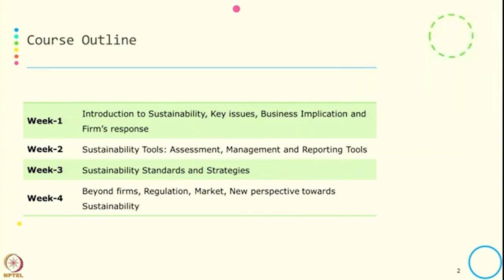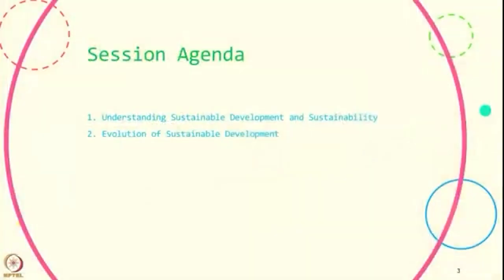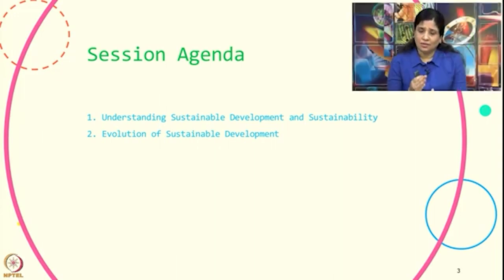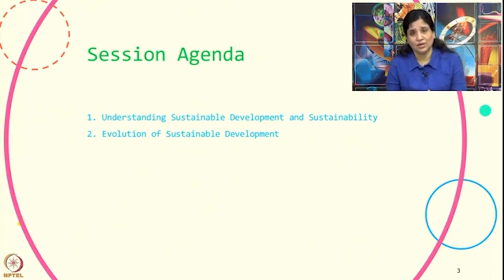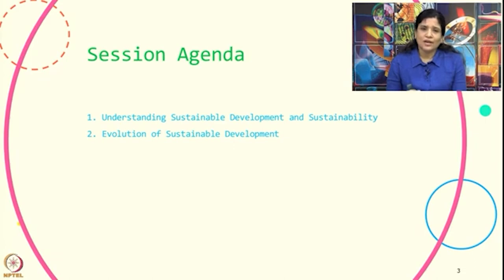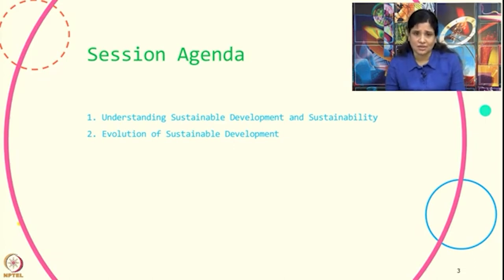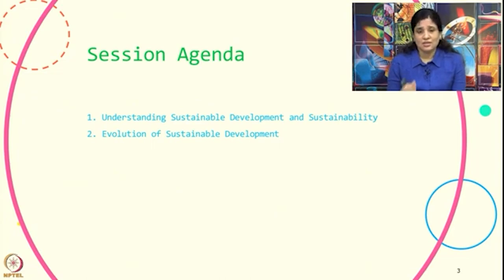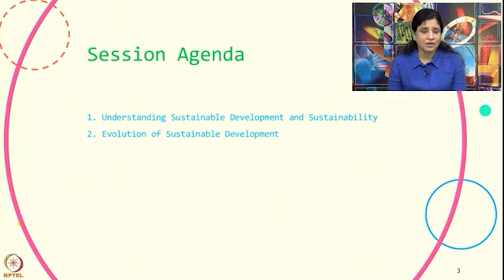In this session, we will understand what is sustainable development and what is sustainability. Most of us know typically what sustainable development or sustainability means, but we will try to see how the definition of sustainable development evolved and when it was widely accepted. We will also look at the different dimensions associated with sustainability and how sustainable development has evolved over time.